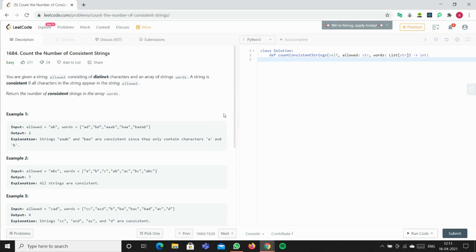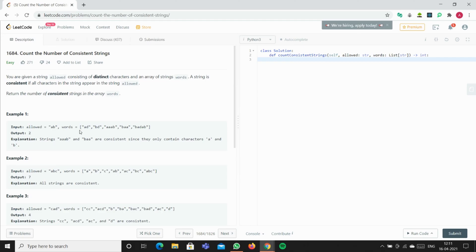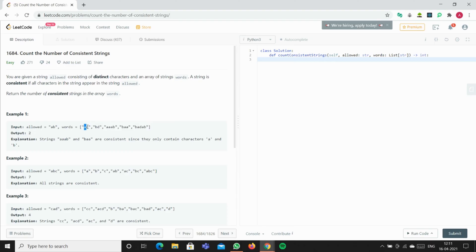We can use the double for loop method for this. We have to set a counter and loop through the words in the words list. For example, we go through each word. The first word we get is AD, and we have to loop through each letter in the AD word.